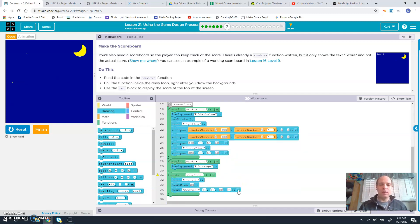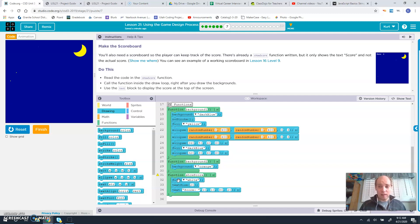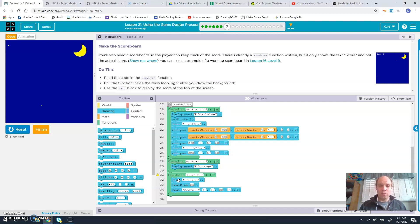Down here you can see in show score what it's doing is changing the fill color to white, sets the font size to 20, and then shows the actual word score with a colon.